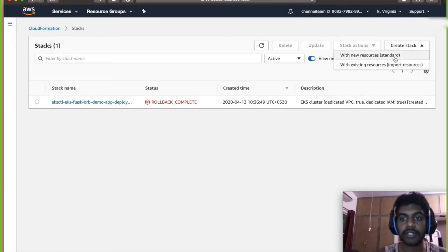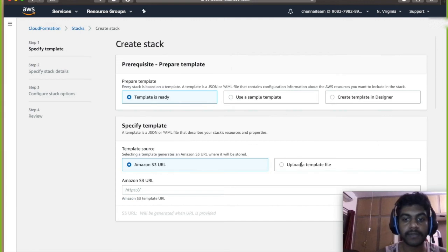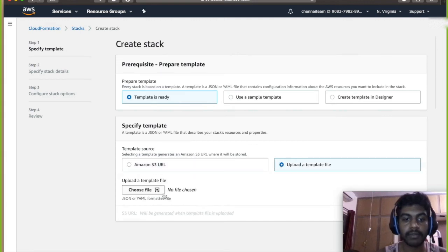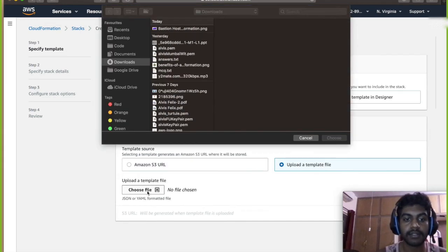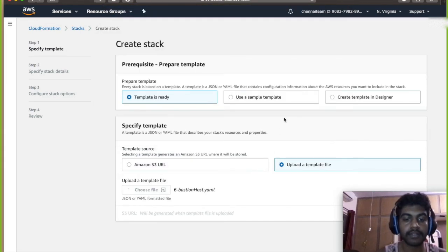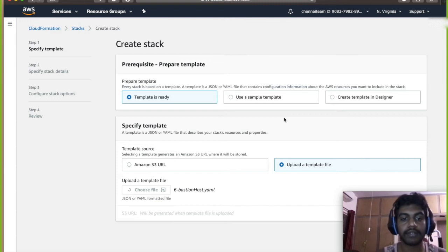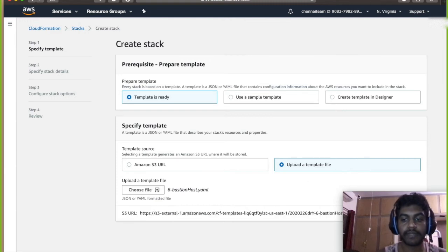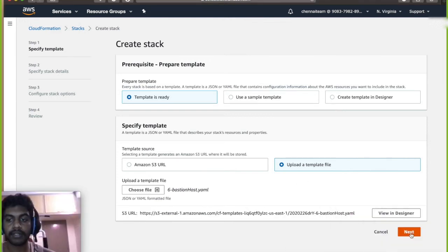Click on with a new resource and you got to upload a file, choose I created a file, click on next.